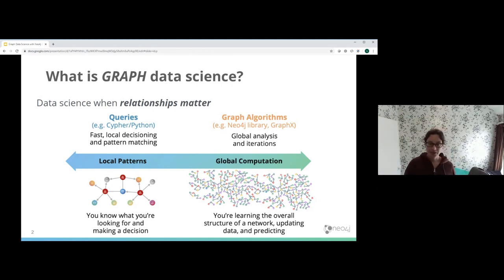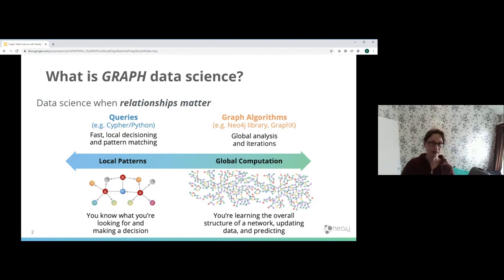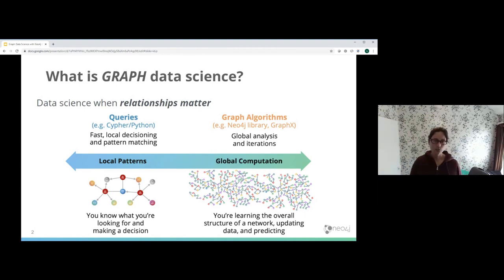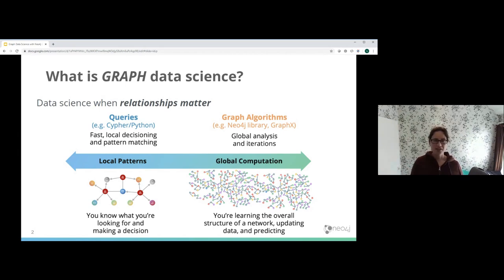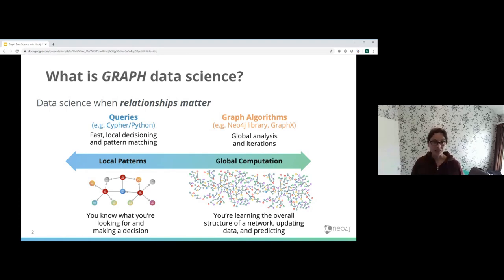The other side of this would be global analysis and iteration, which tends to be driven by graph algorithms. This is very much looking across the entire graph to understand what are the qualities of that graph — the qualities of the elements in there and how they're connected. This is about understanding the structure, because there will be certain features we can't articulate with a localized query, but when we look across the entire graph structure, we start to get some very interesting features we can take away and use.